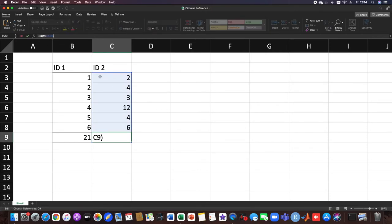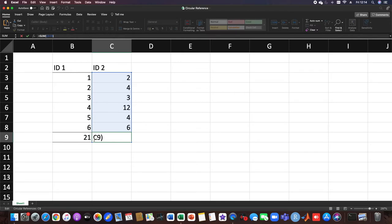between C3 and C9, and as you can see, C9 is the cell with the formula in it. We actually have a reference to the cell with the formula in it. This is not going to work.